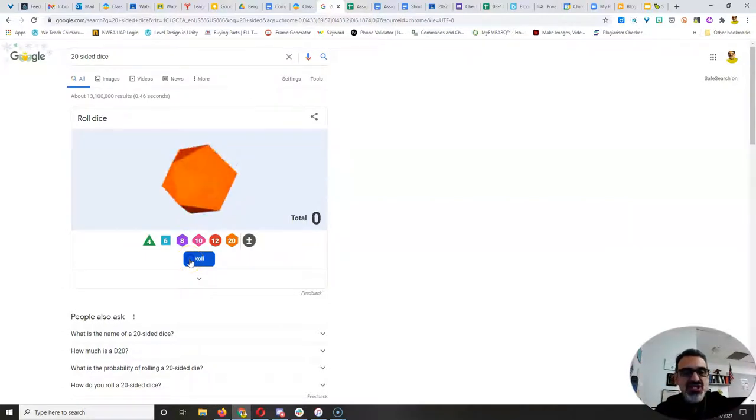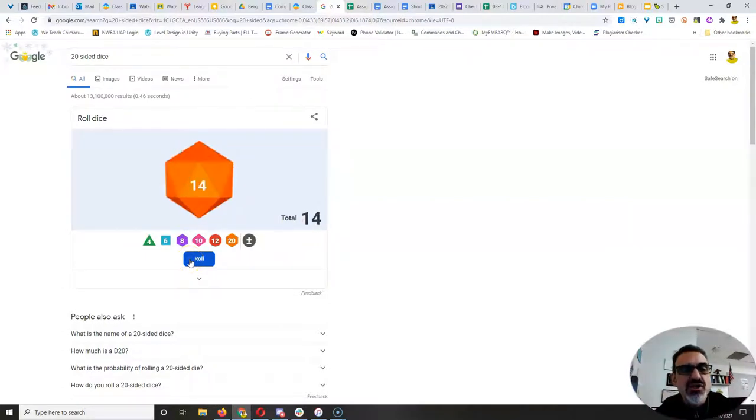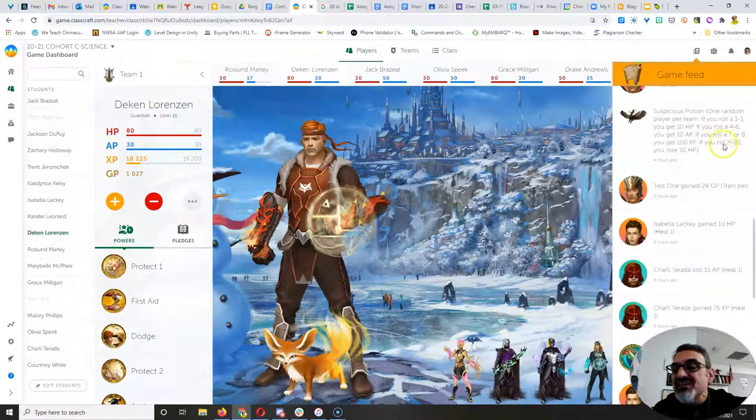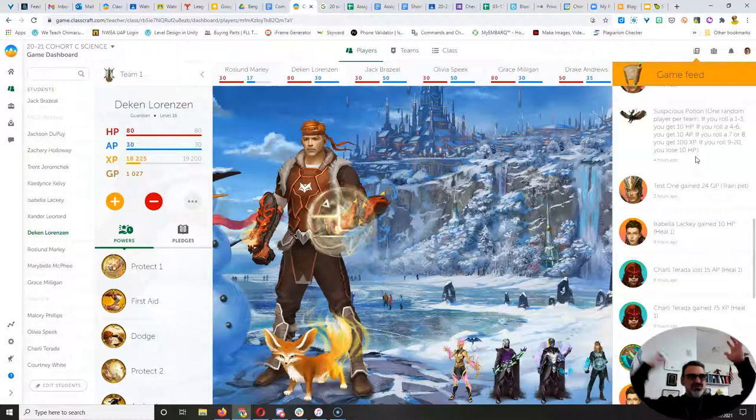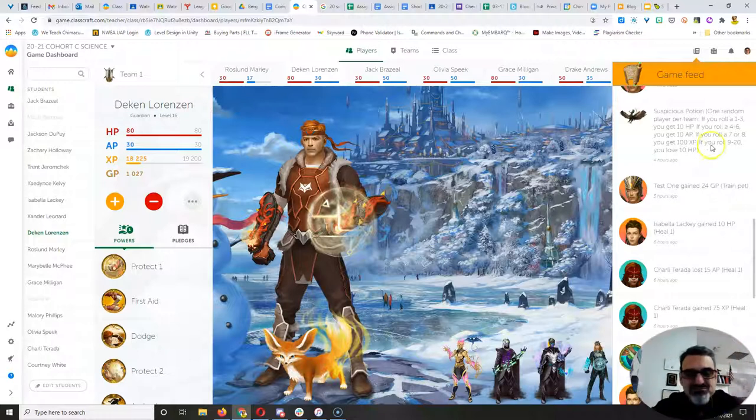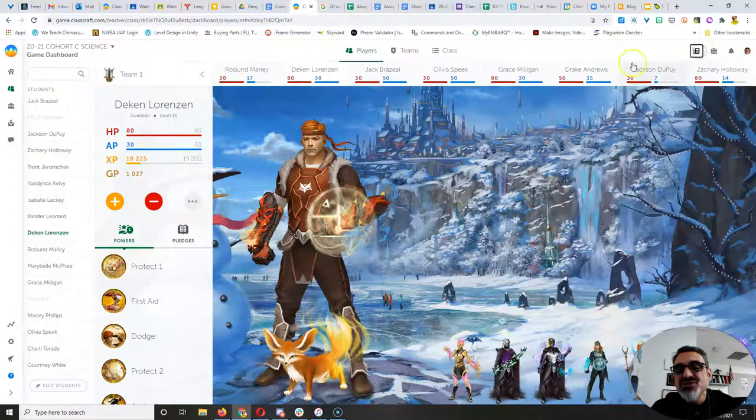All right, Deacon, you drink the potion and you get a 14. Look, 9 to 20 means you lose 10 health. You start to feel woozy. You realize you've drank poison. Oh, no.